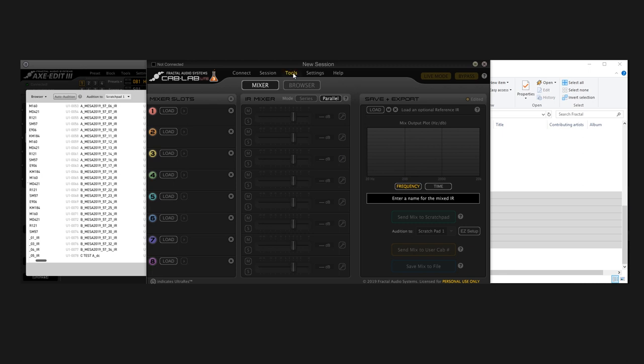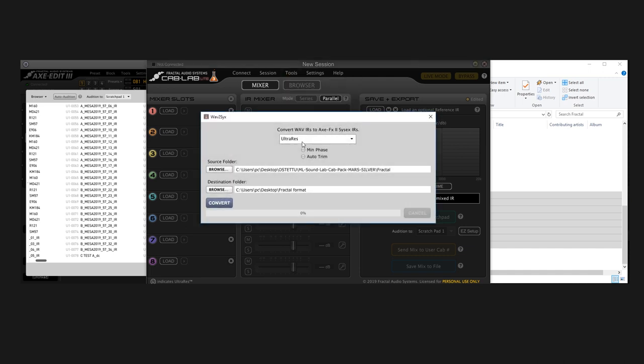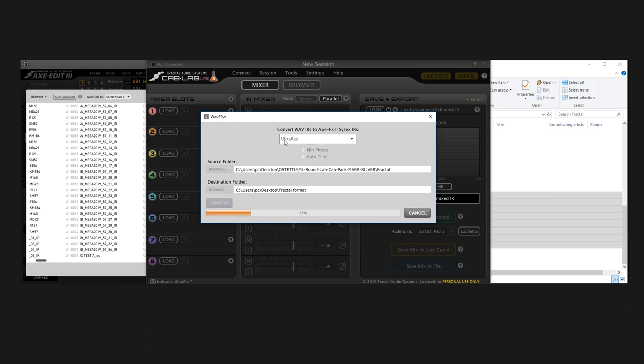So the only thing I'm gonna use here is the Tools WAVE to SYX, and what this does is I've already done this, but I can actually convert the WAVE format IR collection to the Fractal format. So I've already set this folder here, I just click convert, and you want to make sure that you're using Ultra Res.